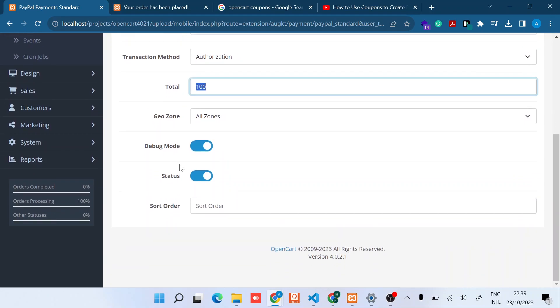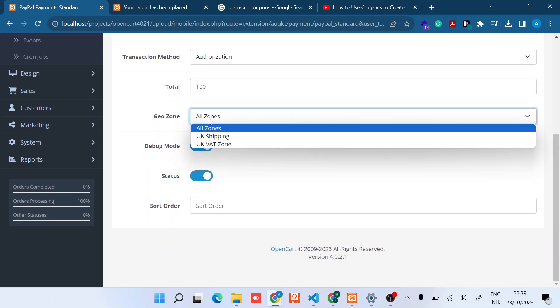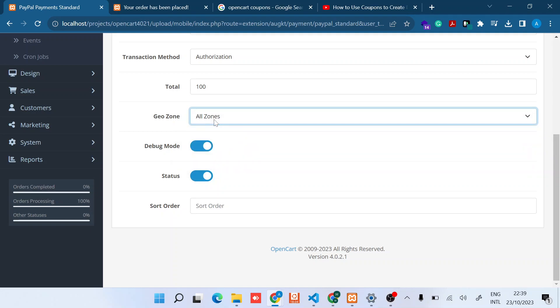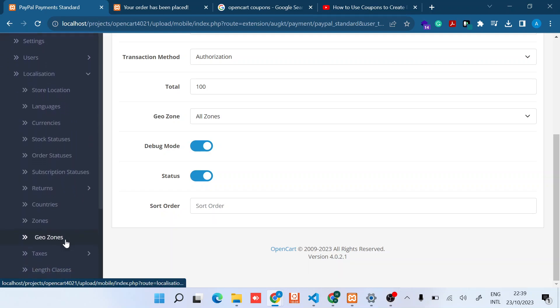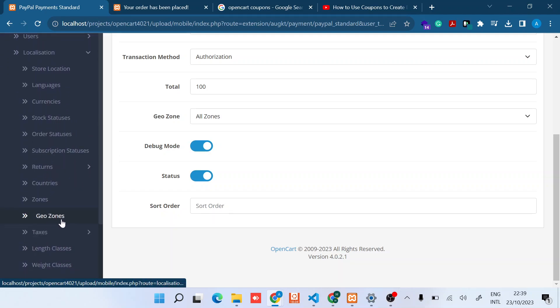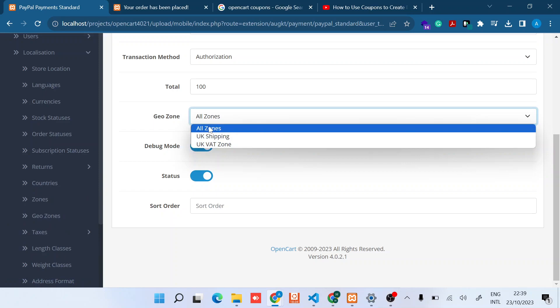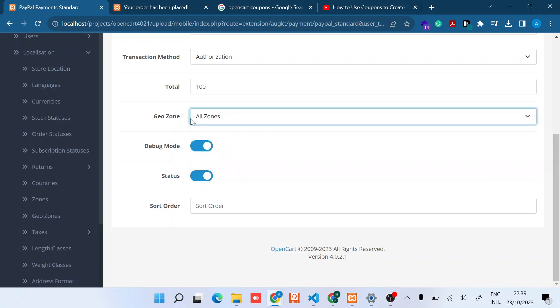Then you can specify a couple of geozones. Maybe you want to limit where customers can use, which customers can use PayPal. So you can just modify this. If you don't know how to create this, you can just check under System, Localizations, and then Geozones. Then you'll find it populated here. In this case I just leave it to All Geozones.